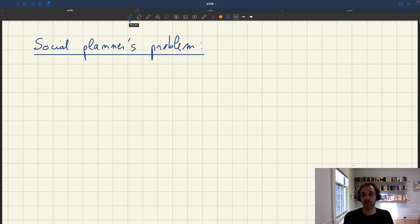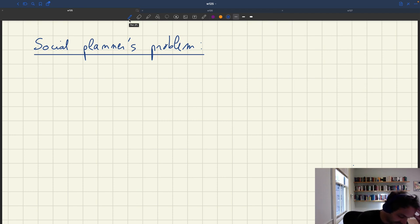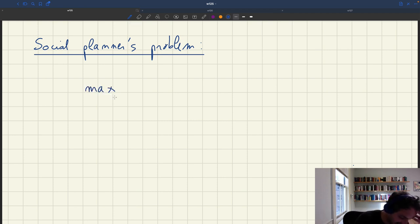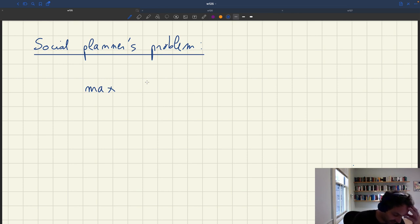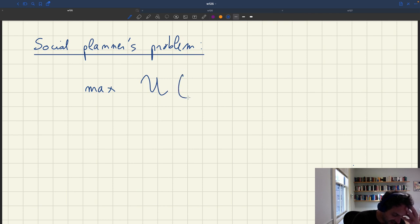So what is the social planner's problem here? The social planner's goal is simply to maximize welfare. We have a representative household, so welfare is just the utility of one household, which we denote U.